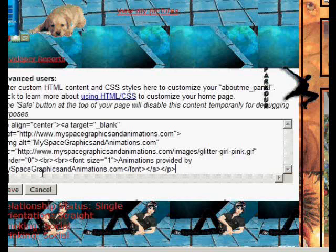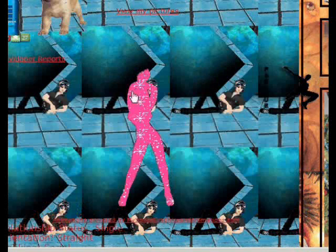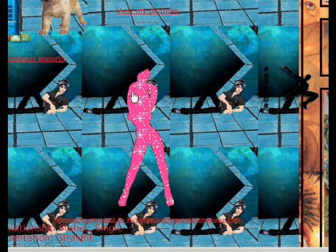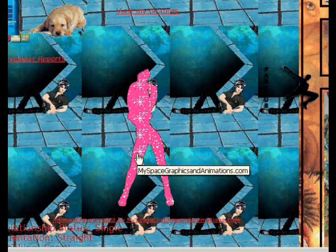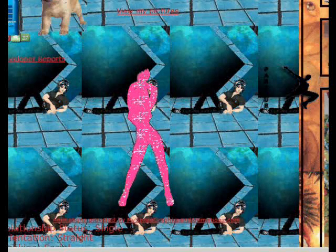So I'm copying it there, and then I hit save, and instantly it'll show up, watch, see, the glitter girl's right there, and whatever we did in the background was this right there.